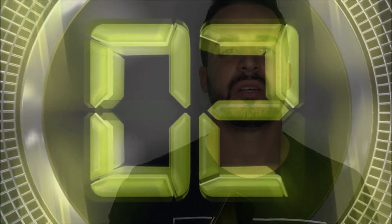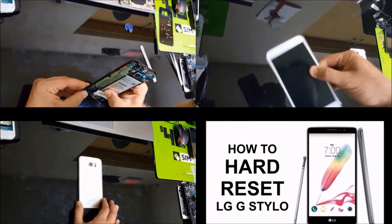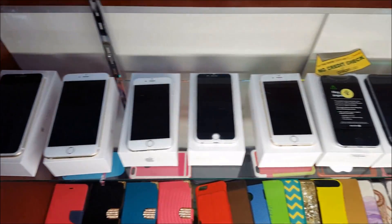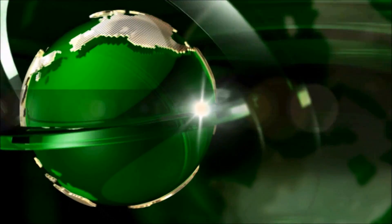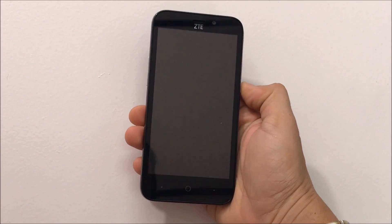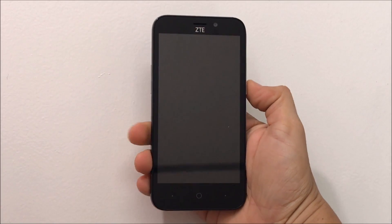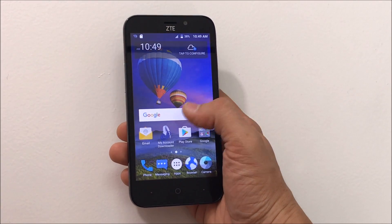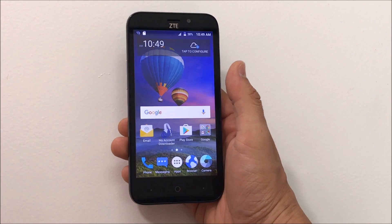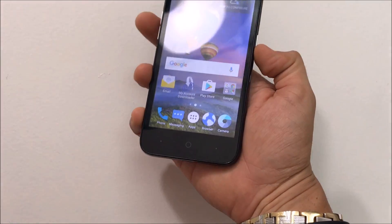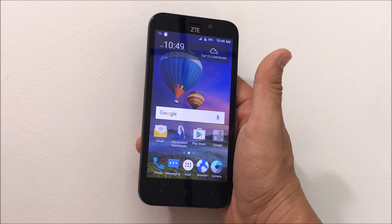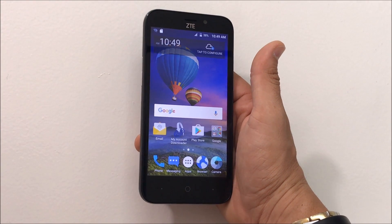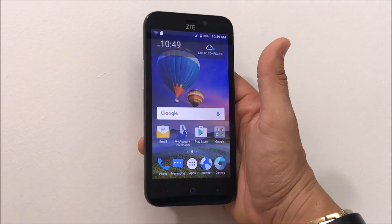Hello everyone, in this video I'm going to show you how to factory reset your ZTE 5-2. I'm going to show you first how to do the reset through the settings, and then I'm going to show you how to do it with the phone powered off using the buttons, in case you have a password and can't get into it, or if it's not booting up correctly.